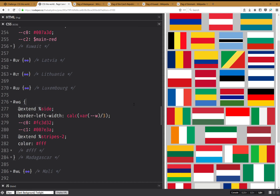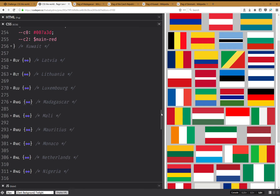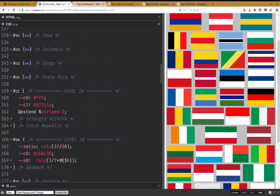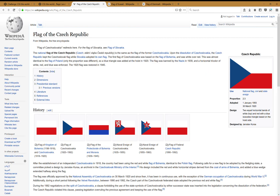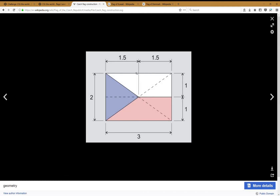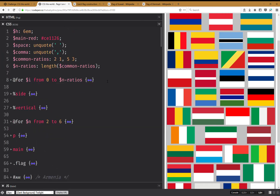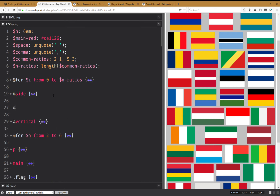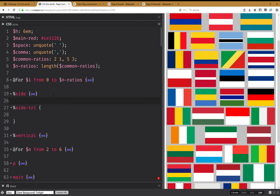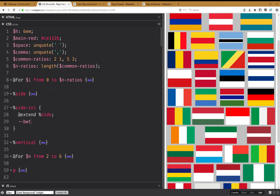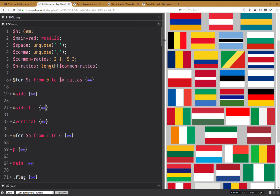For the triangle, I have the geometry here and as you can see the triangle stretches out to the middle of the flag. I'm going to do something pretty similar, except instead of using 'side' I'm going to extend side. So I'll have a 'side-triangle' class extending side, and in this case the top border width is going to be half the height.